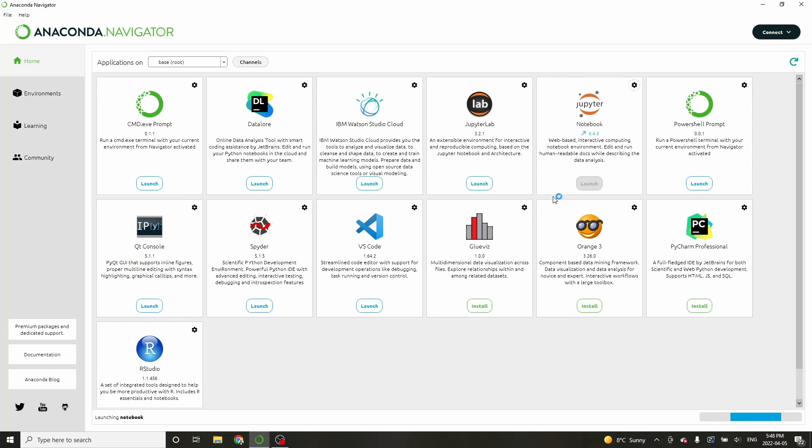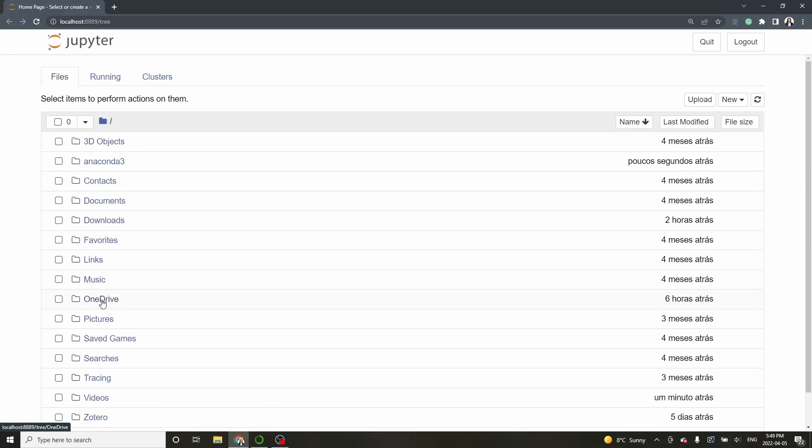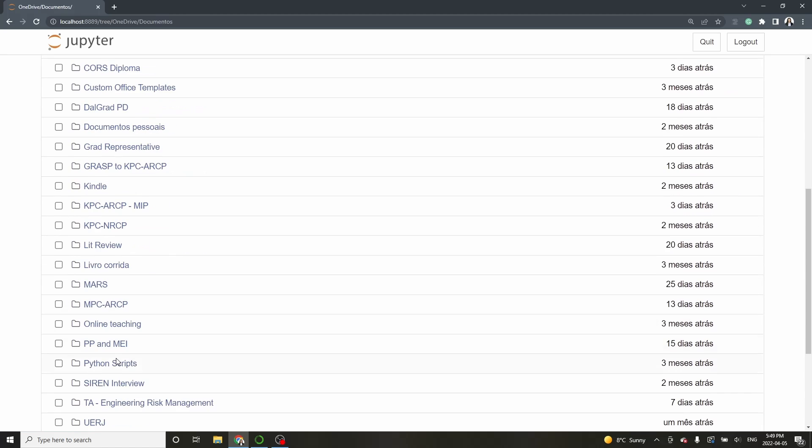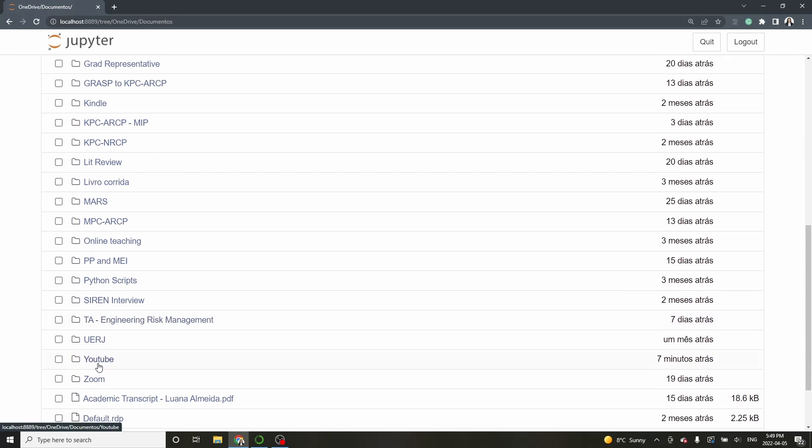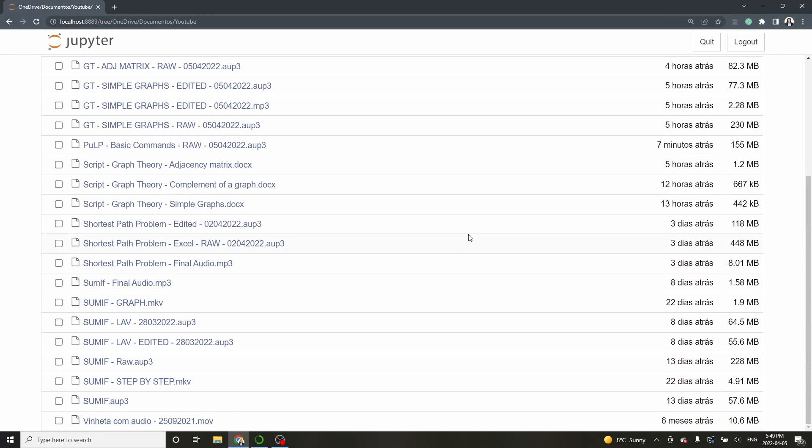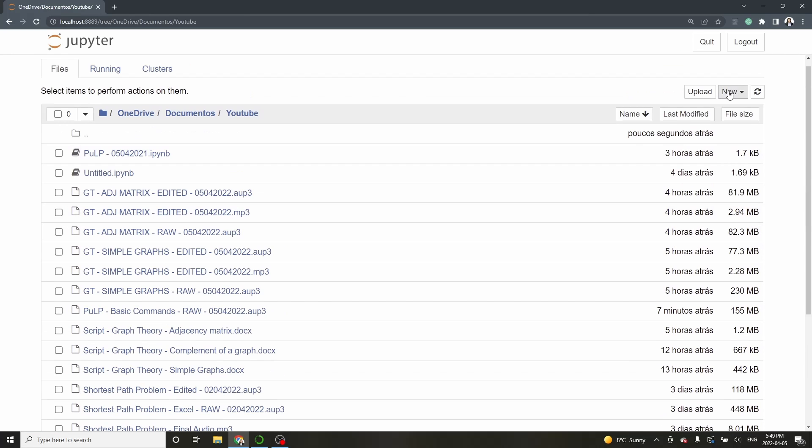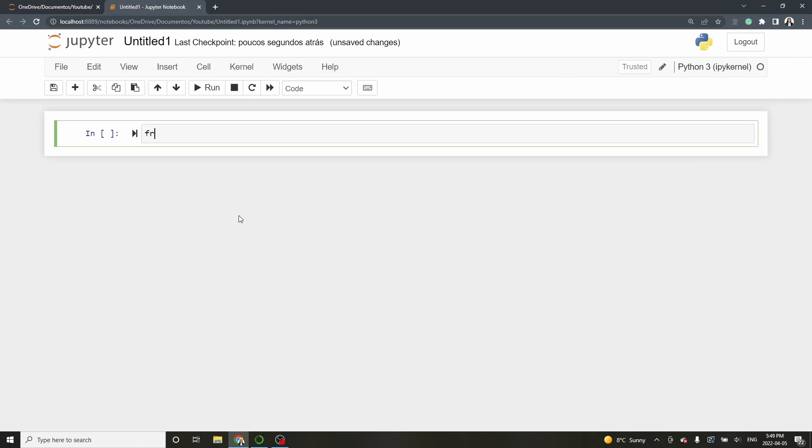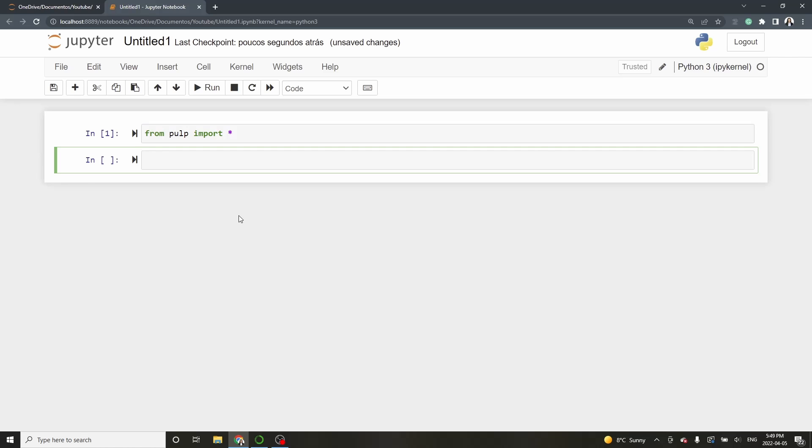Done, now open Jupyter Notebooks. Type from PULP import star. Then run the cell.